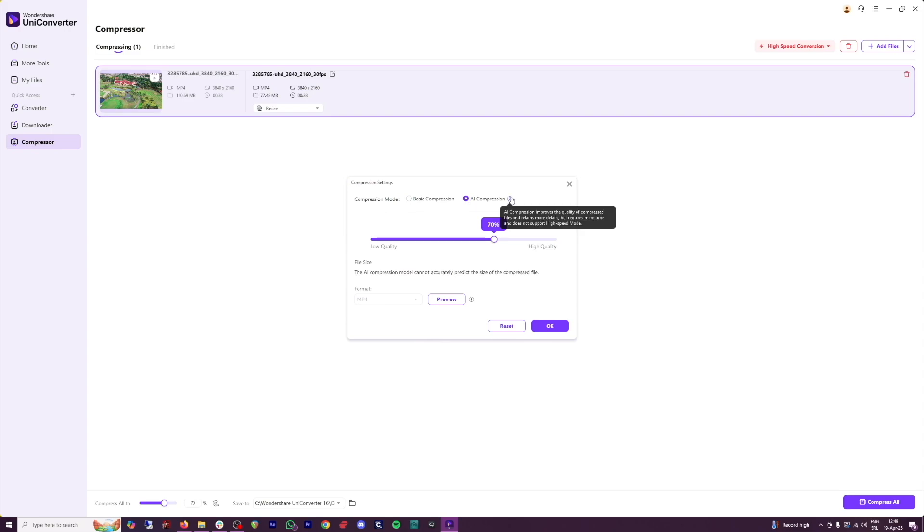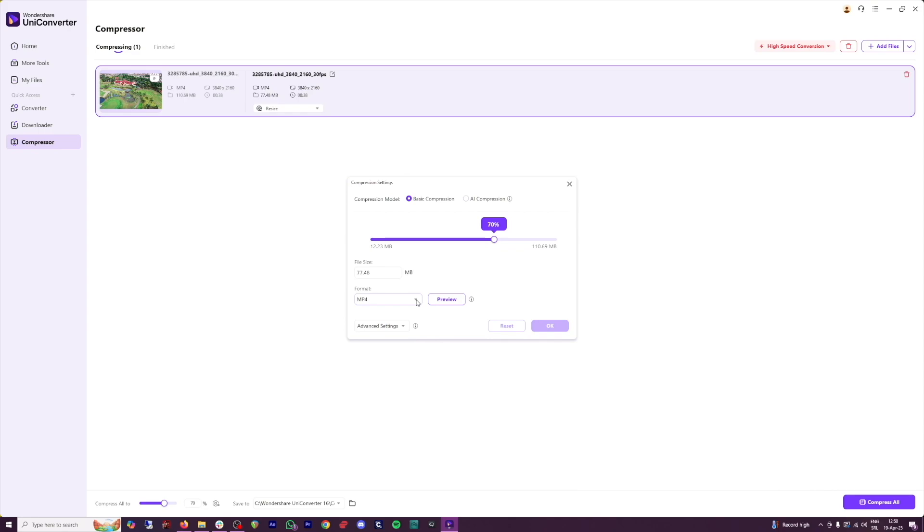The AI will retain more detail, but it will require some more time. But what is great, if you use basic compression, you can even change the format. So for example, if you don't like or don't need MP4, you can change it to any one of these.